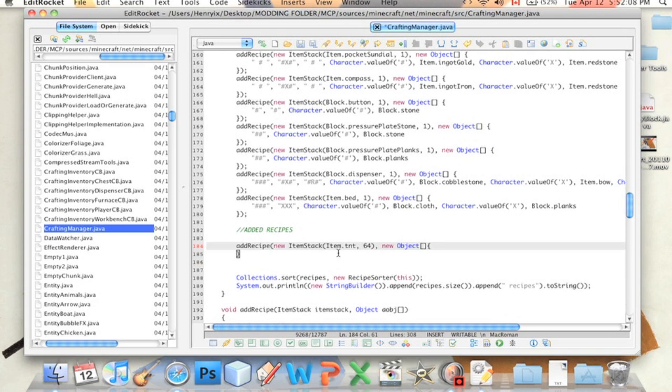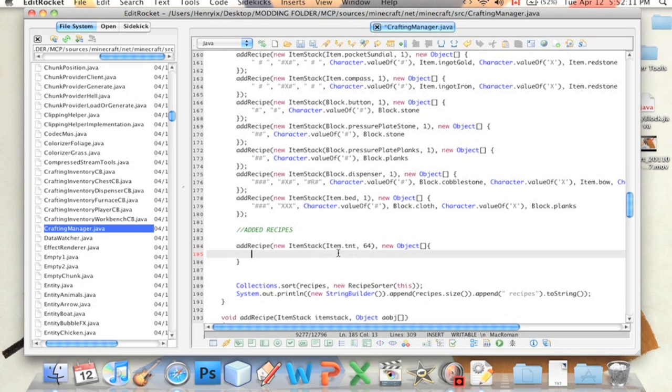And then we'll type new object square brackets squiggly brackets. Let's press Enter. And this is what I figured out. This is where you define how the item is made.